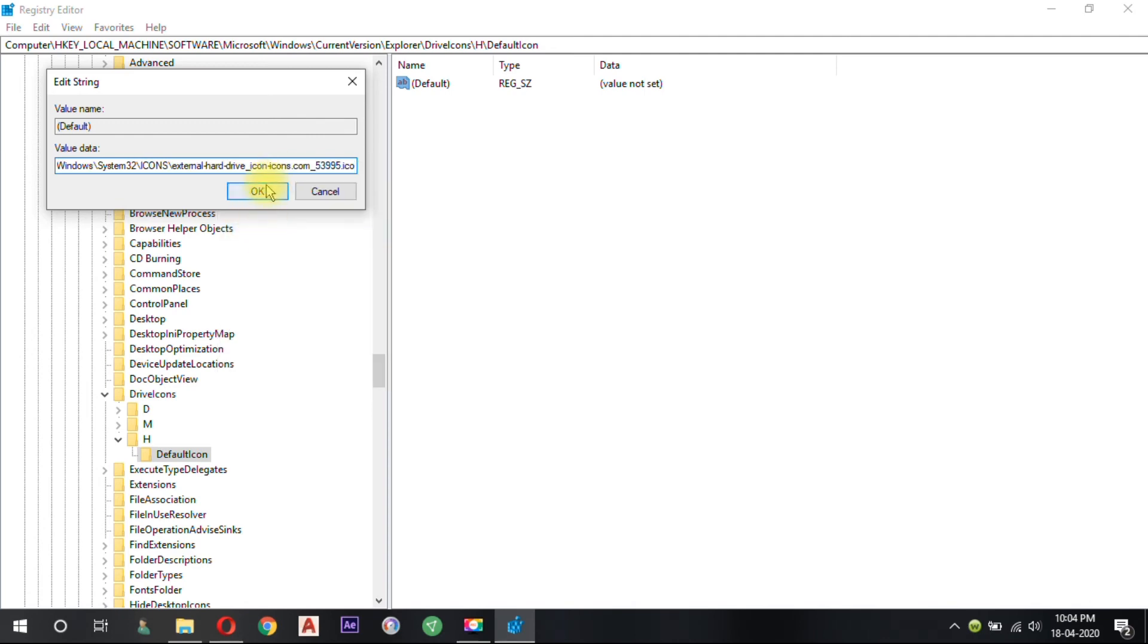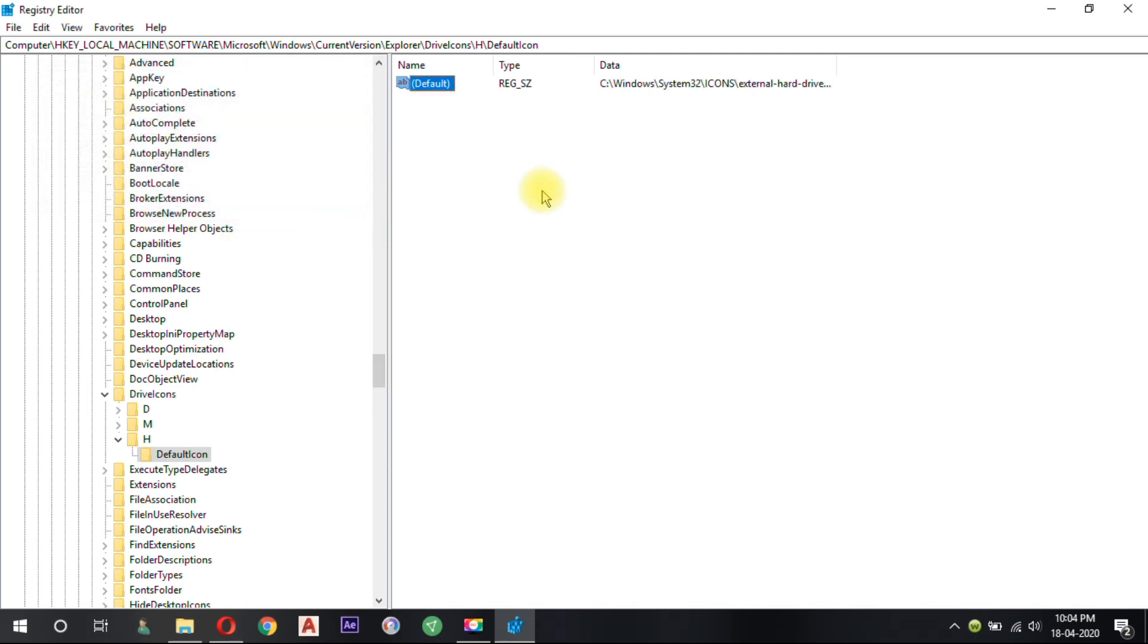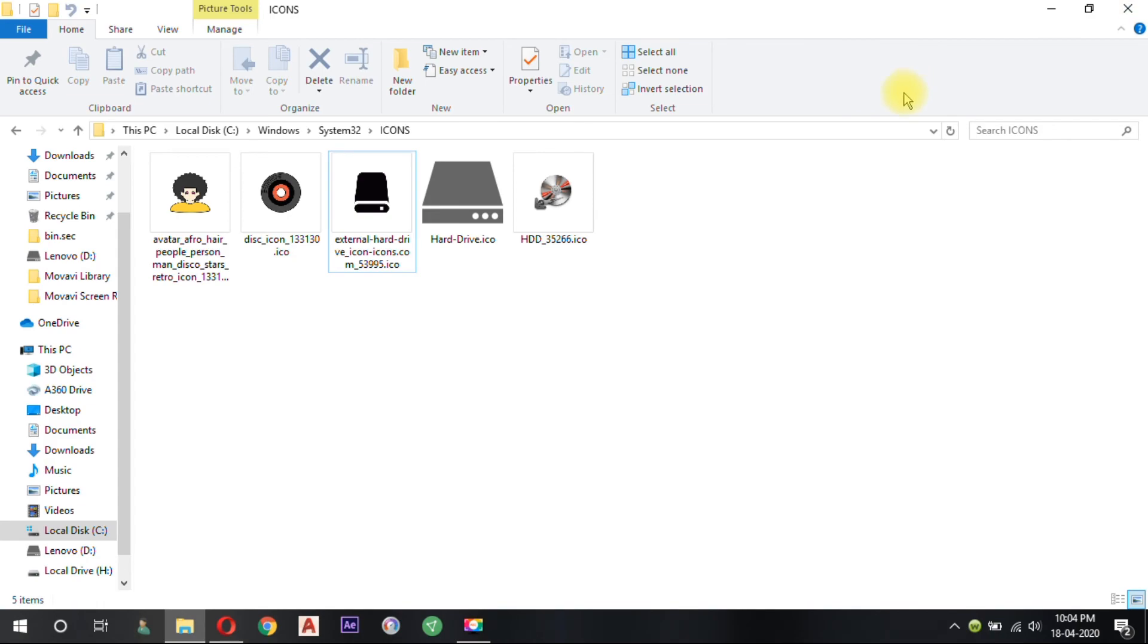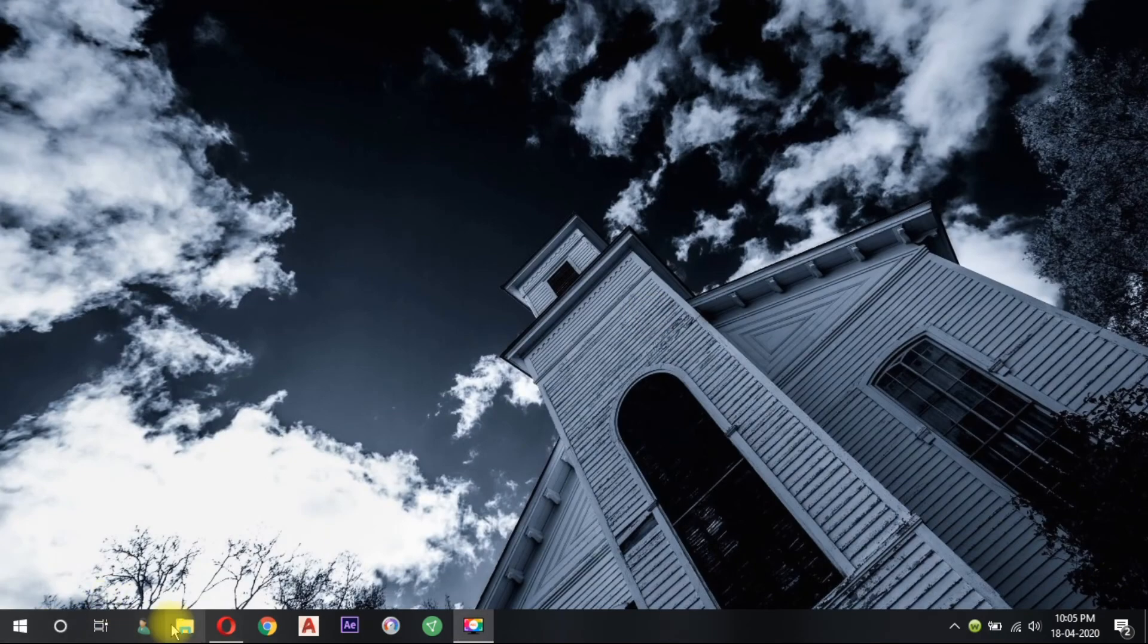Click OK button to save your settings. As soon as you click on the OK button, the icon of the H drive will change as specified in your value data.